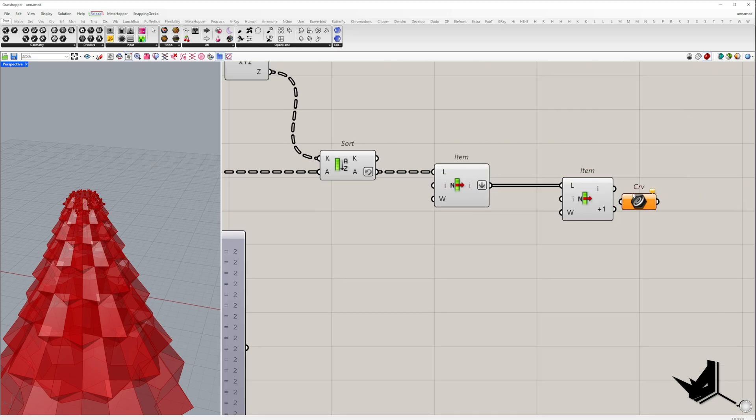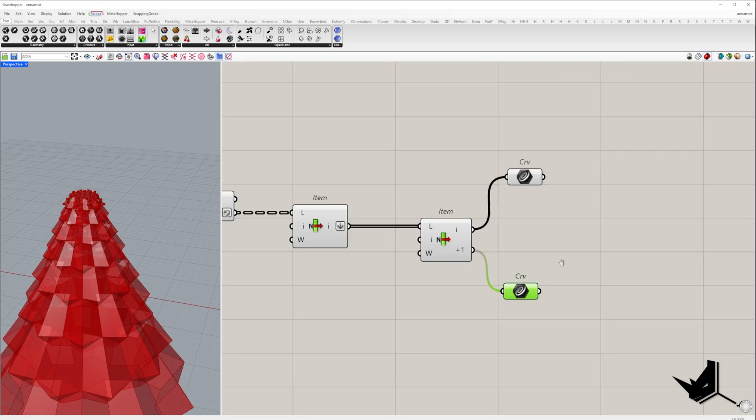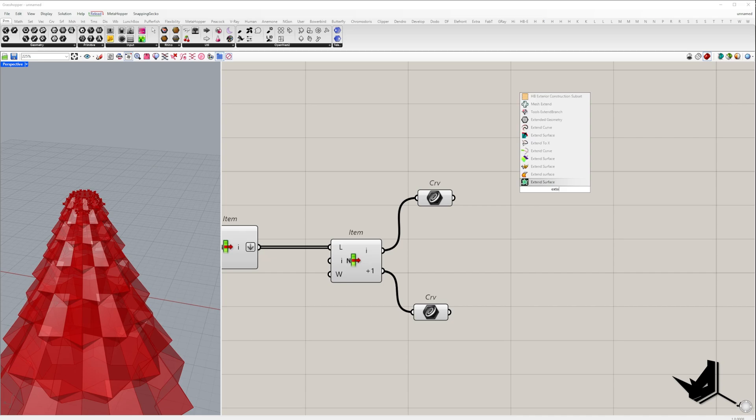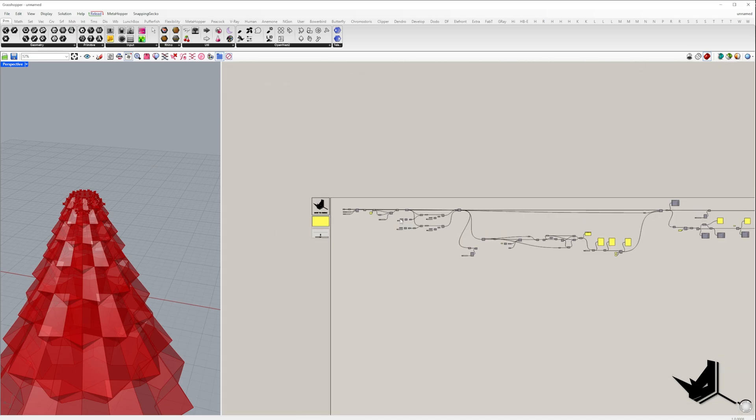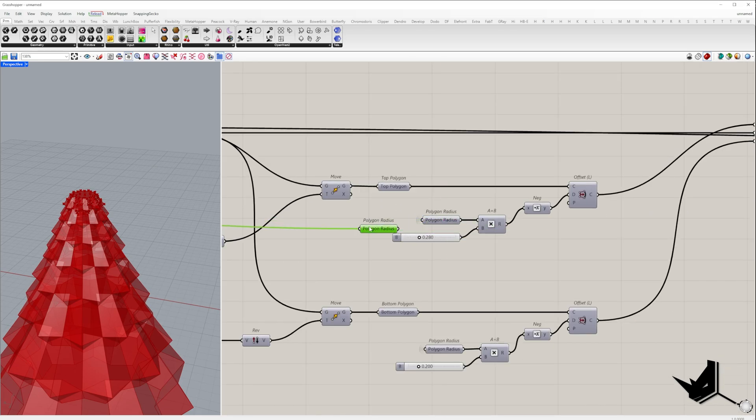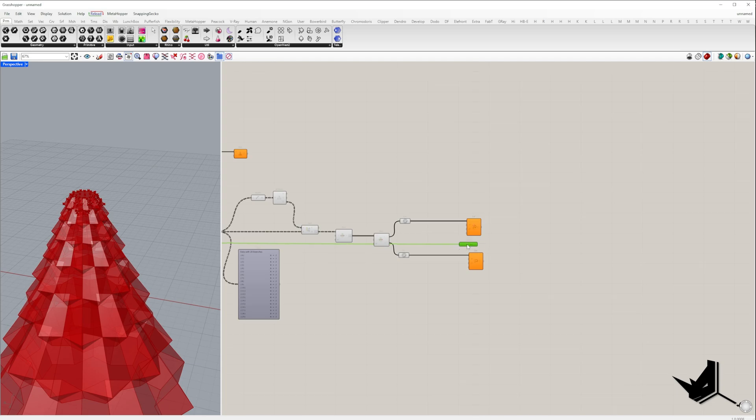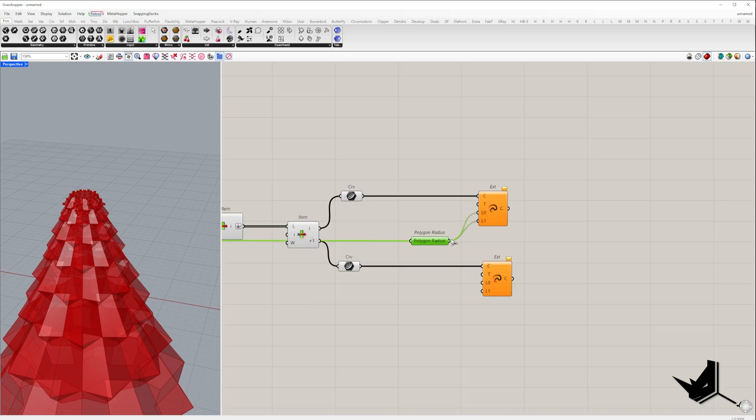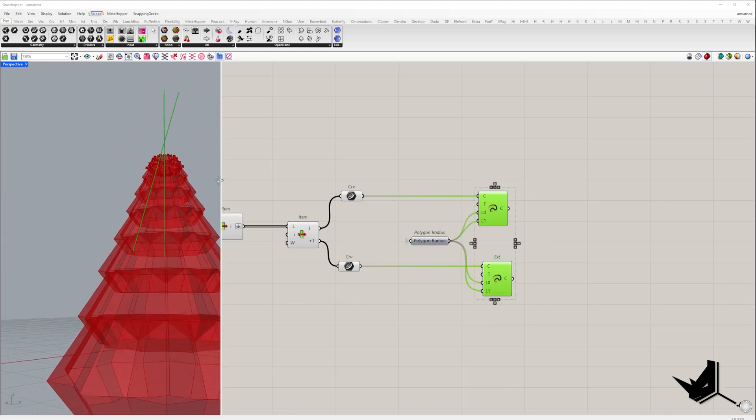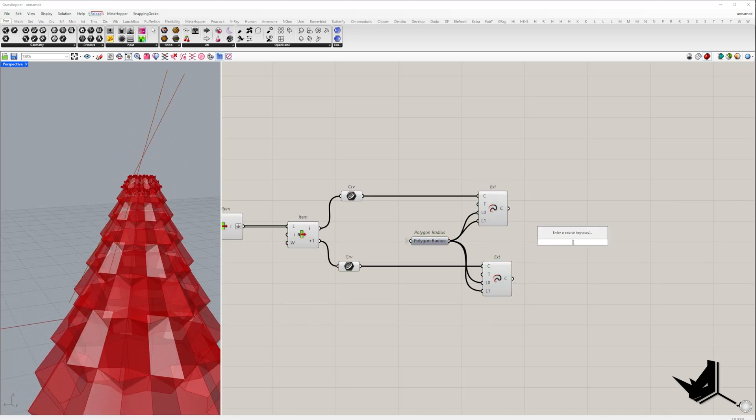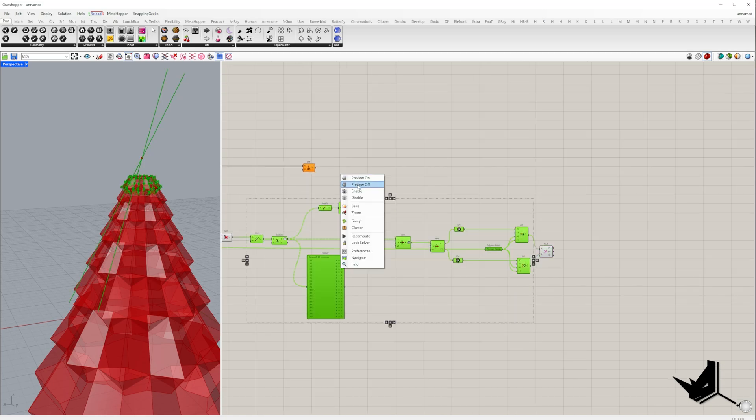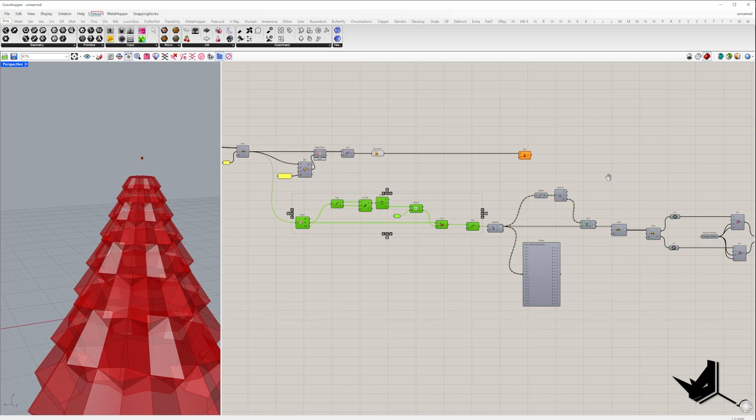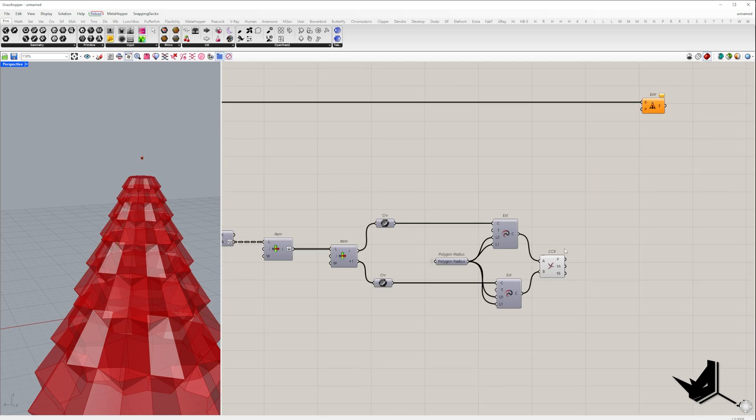From here, I'll take the first two lines and extend them. The extension length should be slightly larger, so I'll use the polygon radius as the value. The intersection of these extended lines gives us the tree tip point, which we'll plug into the extrude point component.